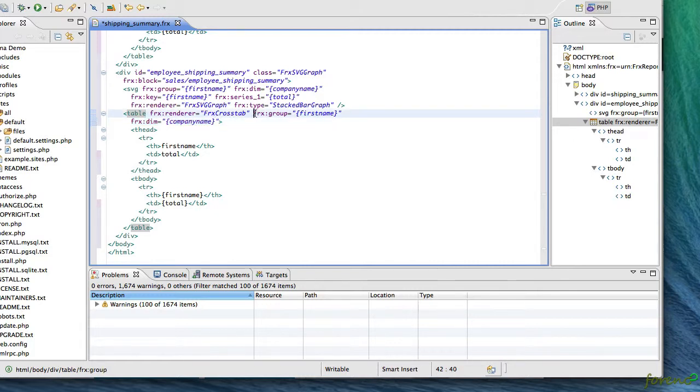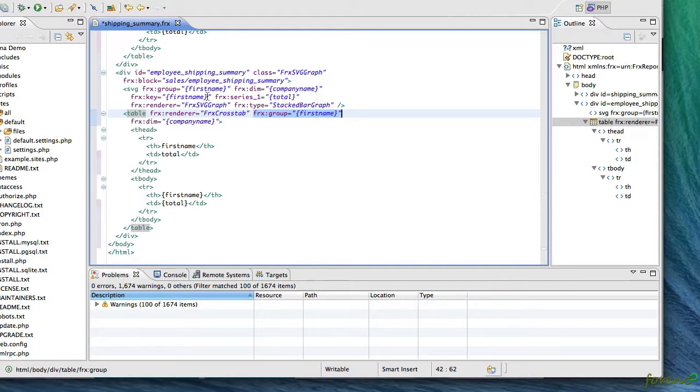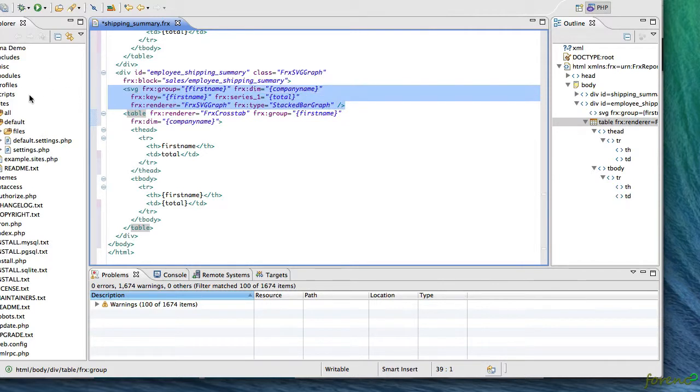Hopefully that makes a little bit of sense. You can begin to experiment with these new group and dimension attributes to try and manually generate both FRX crosstab data, but also to generate cross tabulations as different series in a graph here.